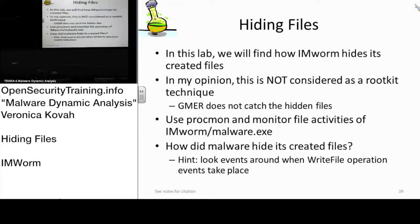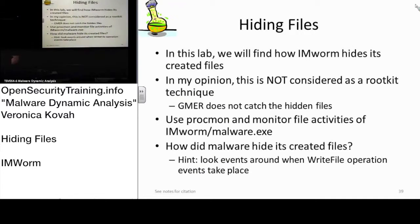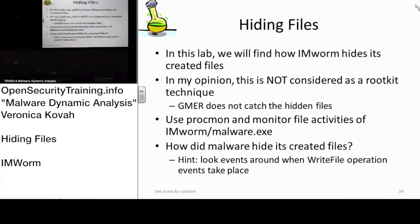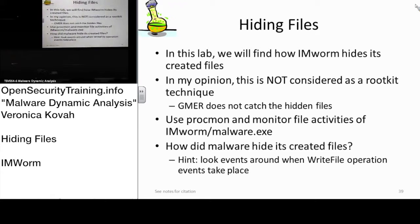The registry key indicated the DLL file is in a certain directory, like the Windows system directory. However, when we went there, it wasn't there, right?